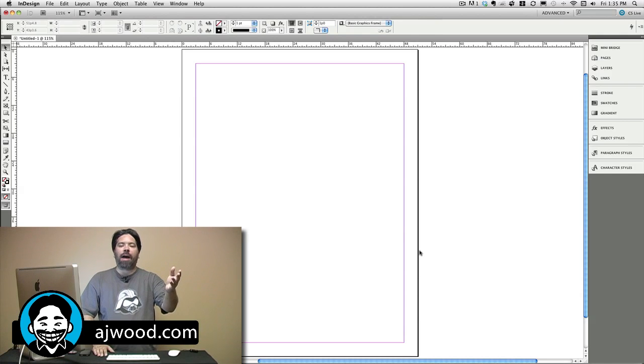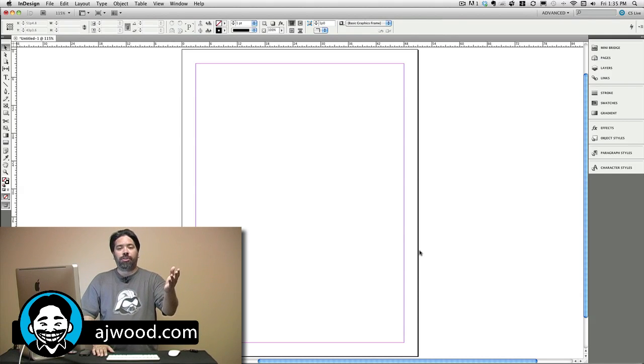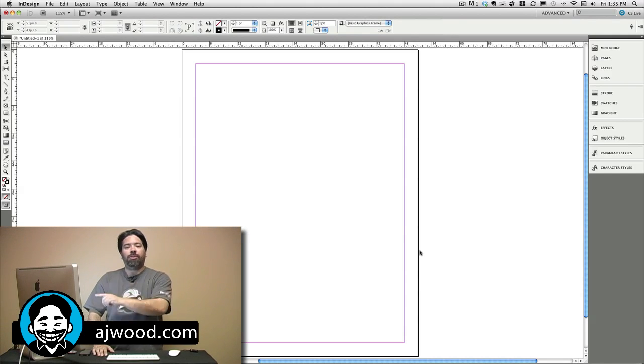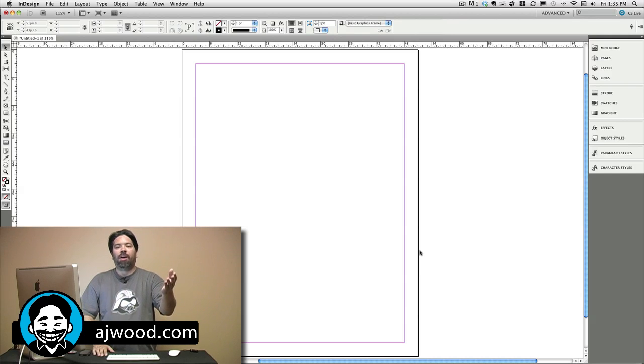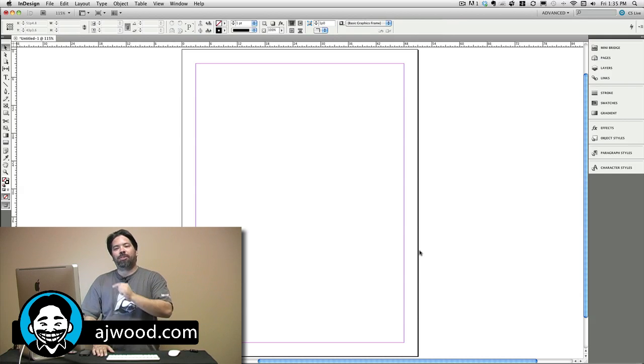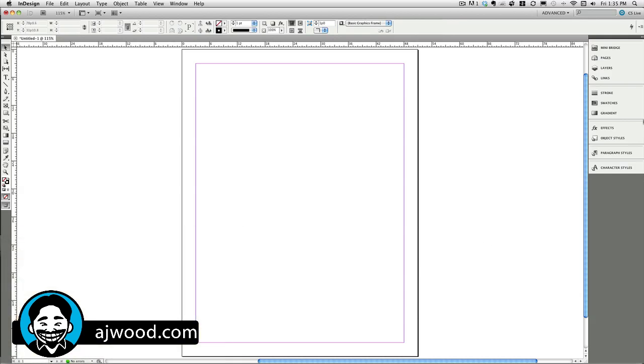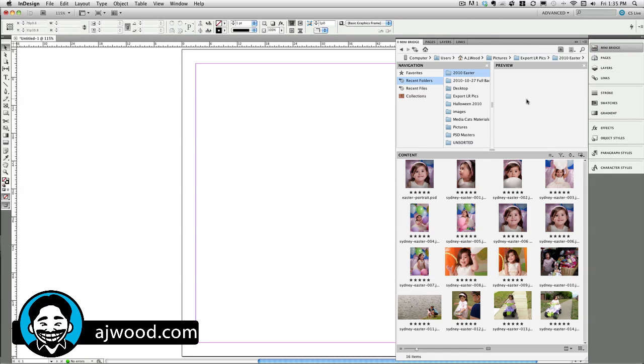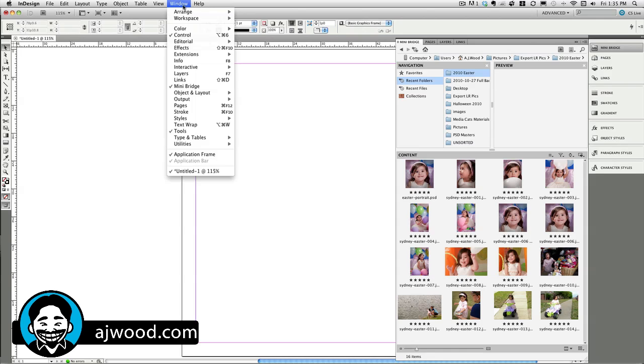This is today's tip. I'm going to show you how to use MiniBridge, which is new to CS5, to place multiple files from different directories. Let's go ahead and check it out. You can see over on the right, I have the MiniBridge panel. If you don't have it on your screen, simply go to the window menu and find MiniBridge.